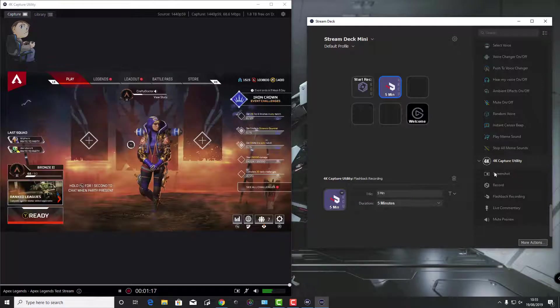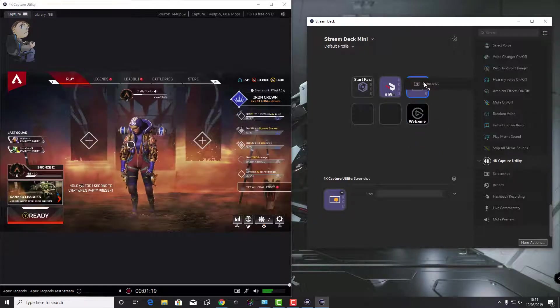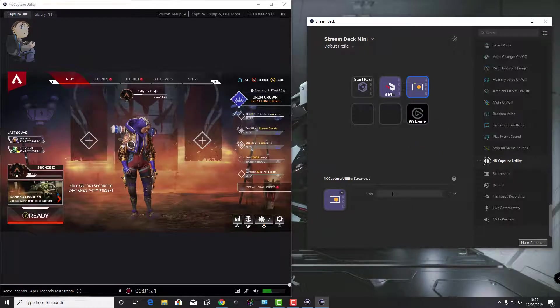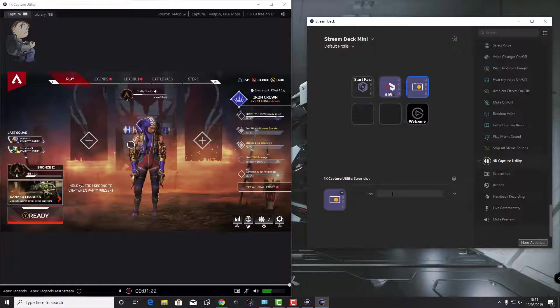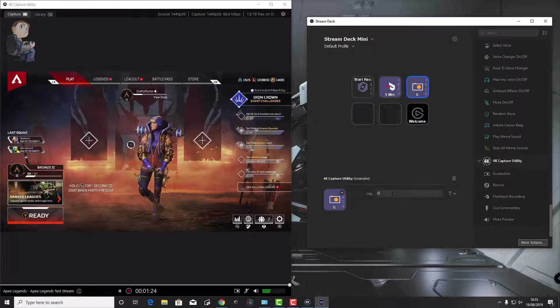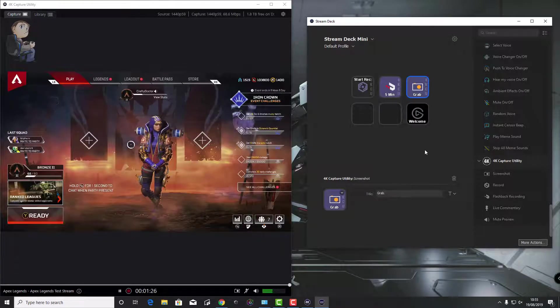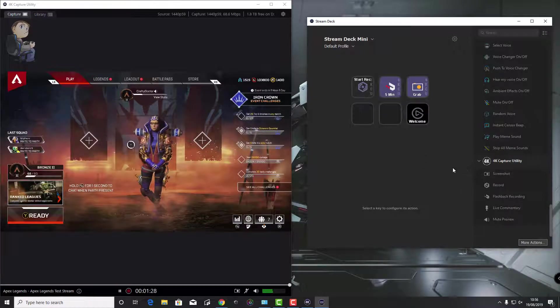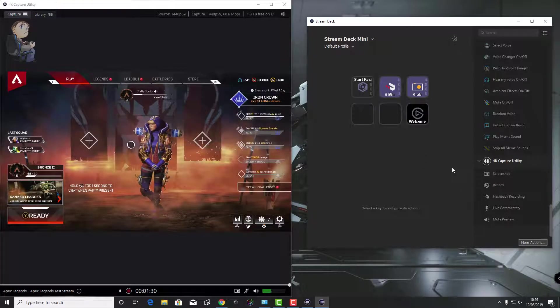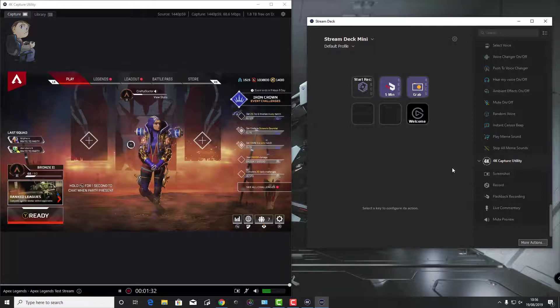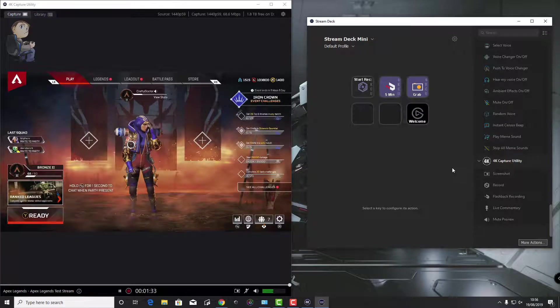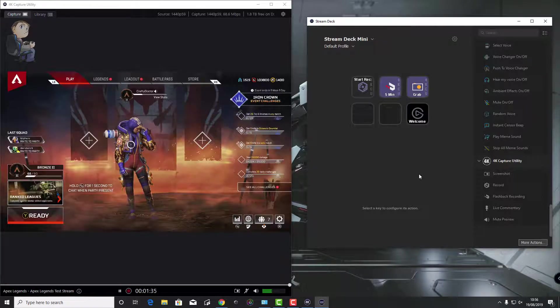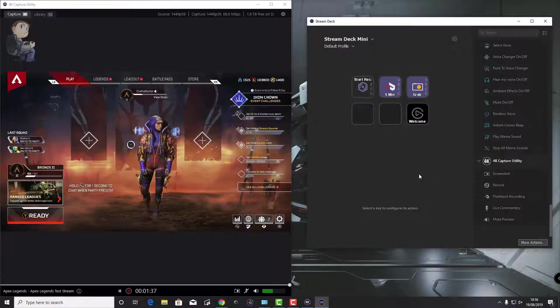You can see I'm just naming the flashback one there and like I say, you can change the text and stuff. I'll add the screenshot one in just to show you how it works. I'll put the screenshot one in and give it a title, I'll call it Grab. Then when I've done that, I'll push the button on the actual Stream Deck and you'll see in the top left-hand corner that it's saved the screenshot. That's just proving that the Stream Deck is talking to the capture utility.